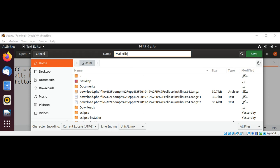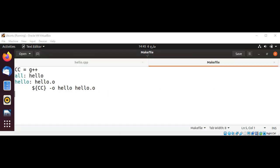And our third rule will have a target hello.o and a prerequisite on hello.cpp, and then a command to compile g++ with minus C option and hello.cpp.